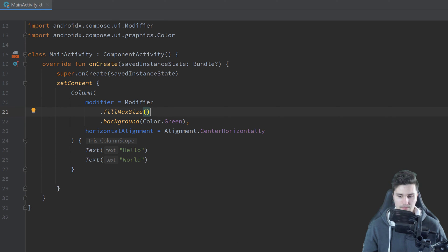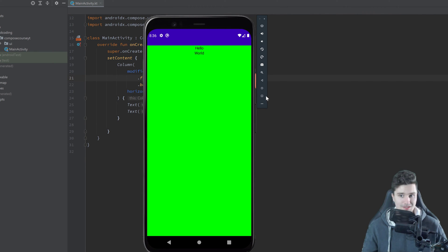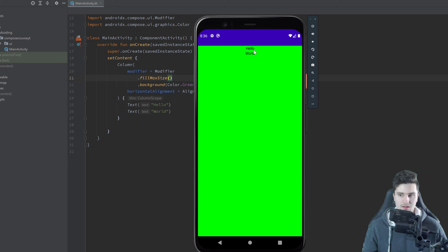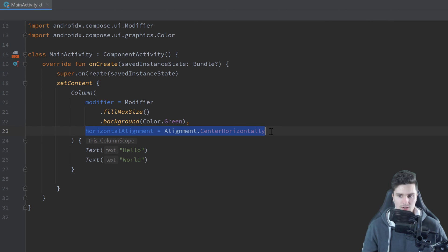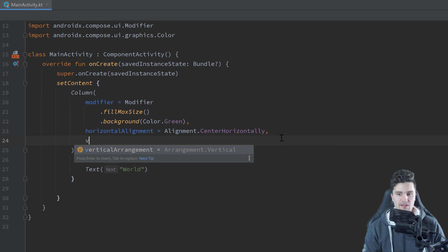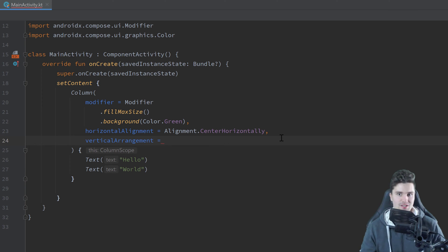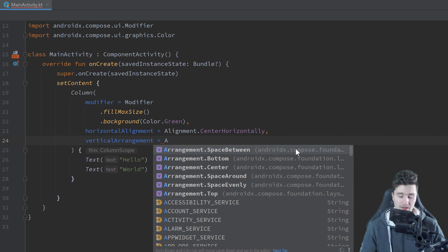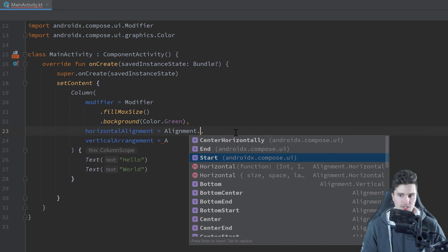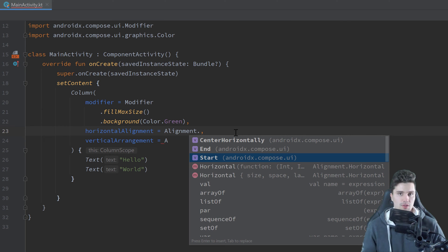To fix this, we can use our modifier to give the column a width and height value using fillMaxSize(), which will fill all available space. If we relaunch and check the emulator, you can now see the column fills our whole page. Now because the whole page is wider than our texts, they are actually centered horizontally because we set horizontalAlignment to Alignment.CenterHorizontally.